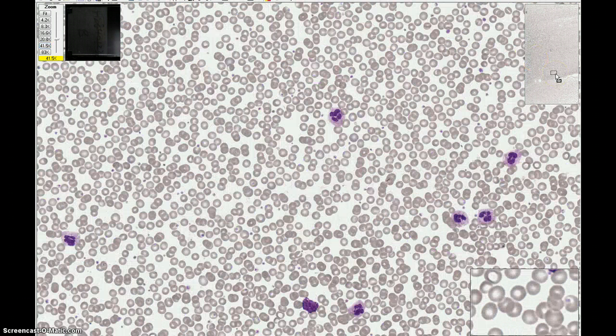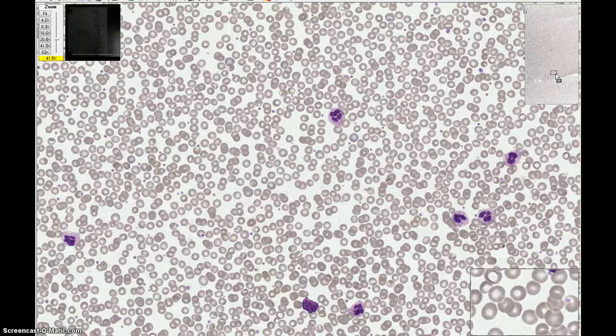A good area for blood cell examination would be an area where the red cells are evenly distributed with evidence of central pallor, which we see here. Now that we're in a correct area for blood cell examination, let's take a look at some of the white cells and identify them.